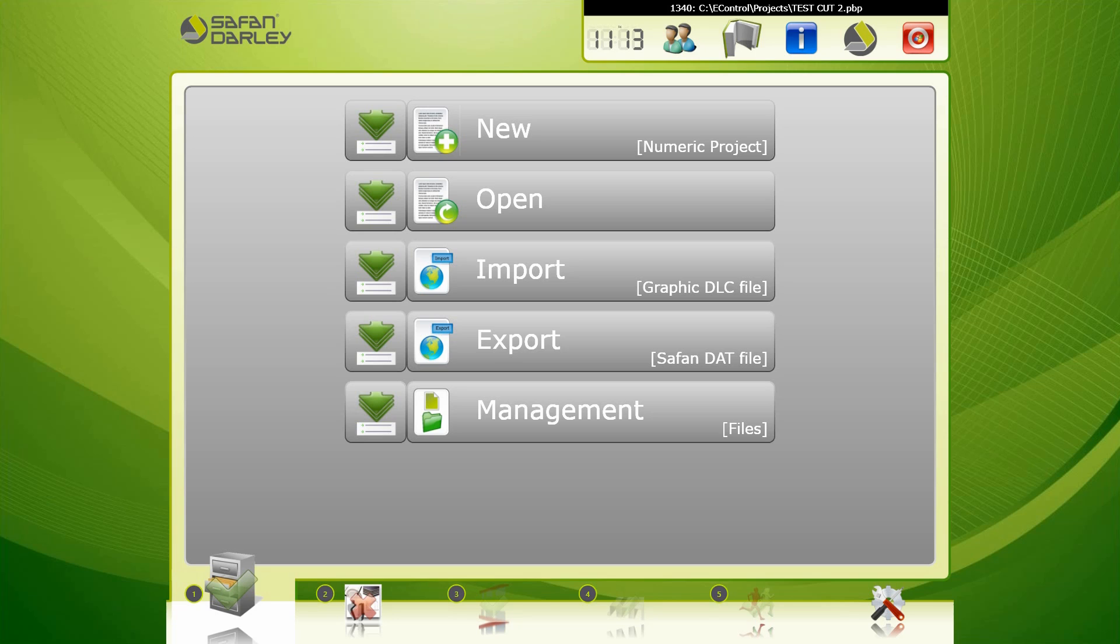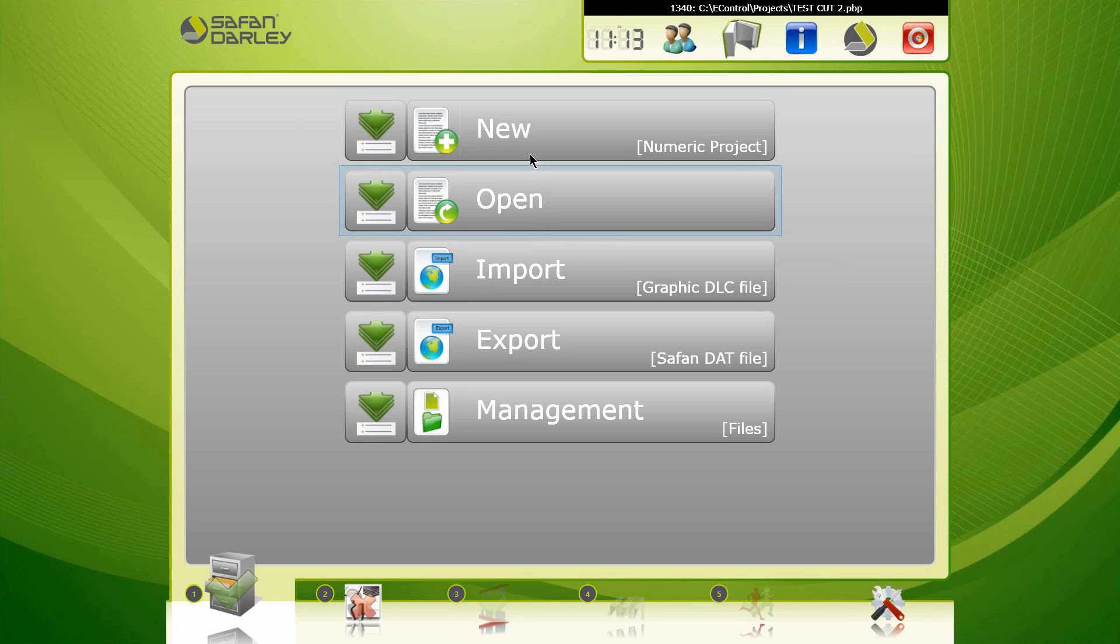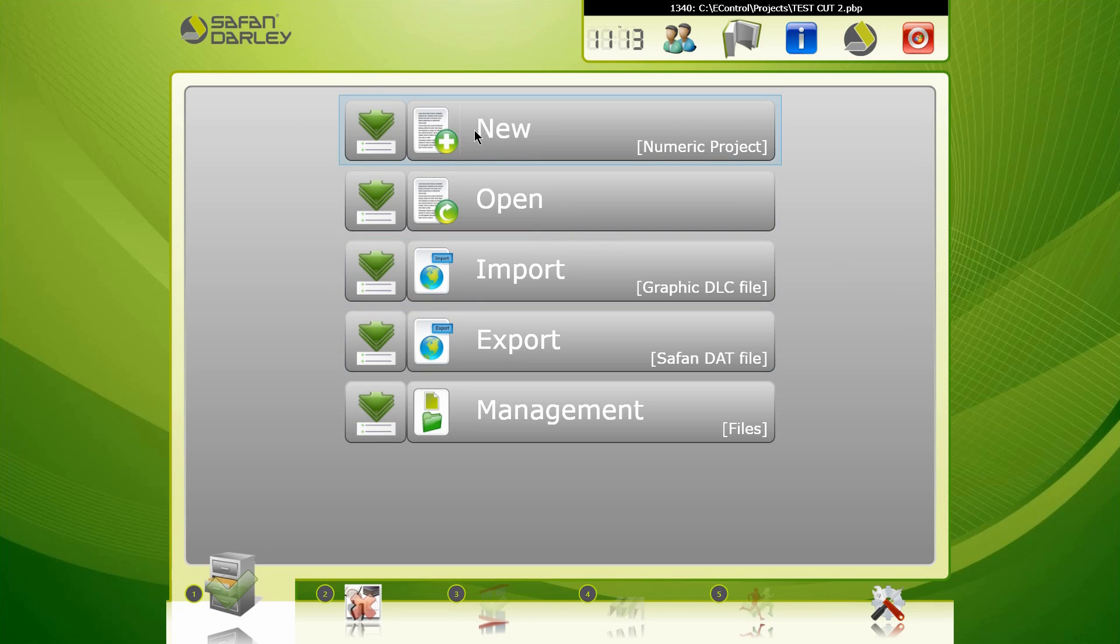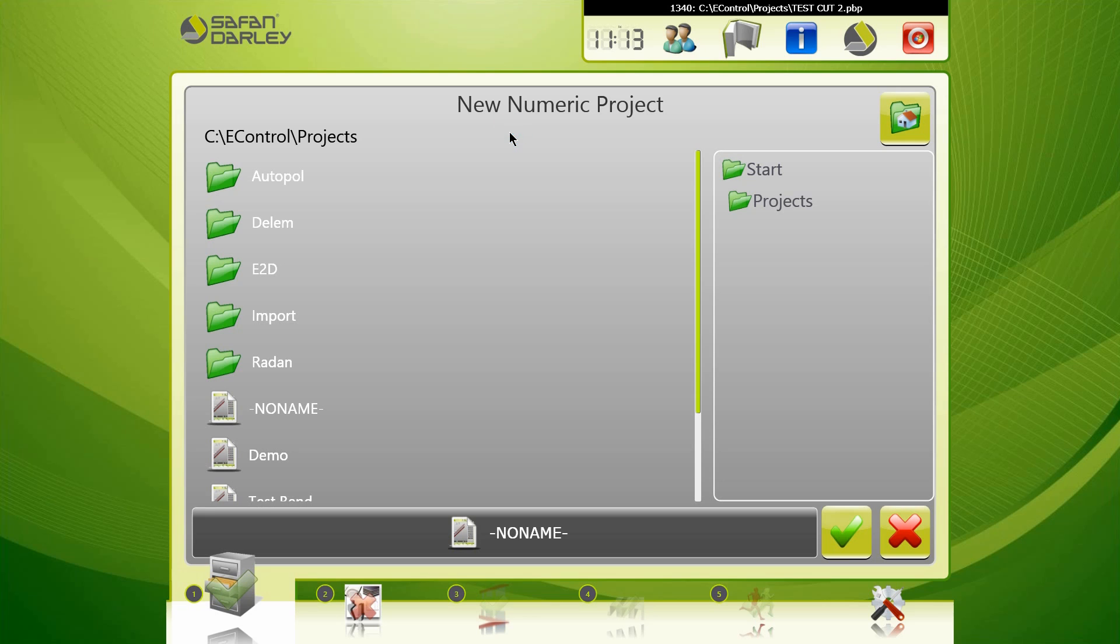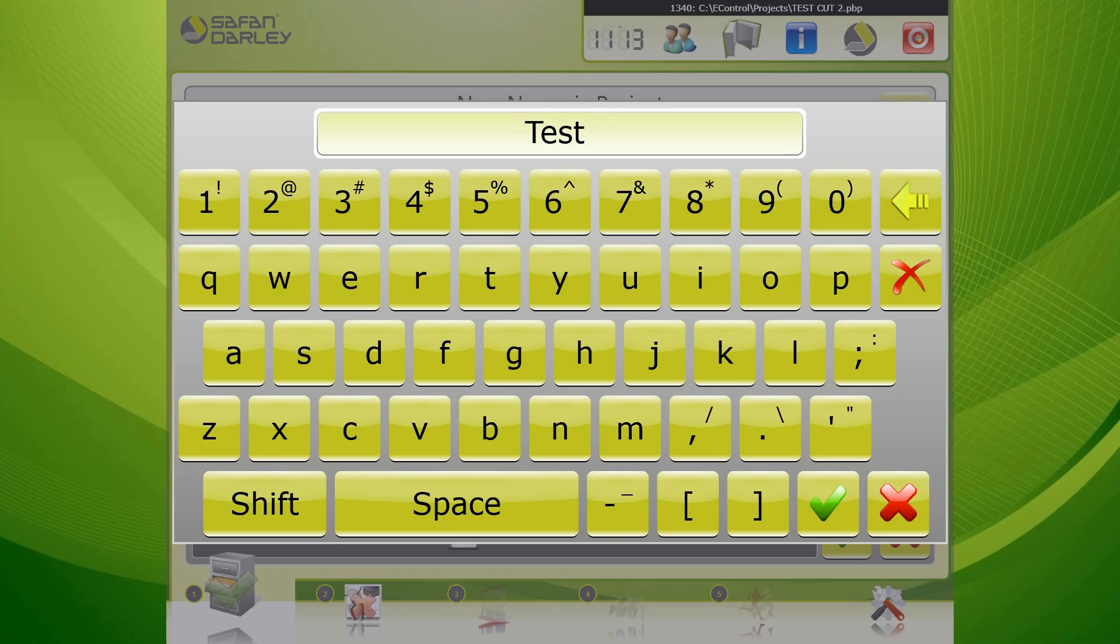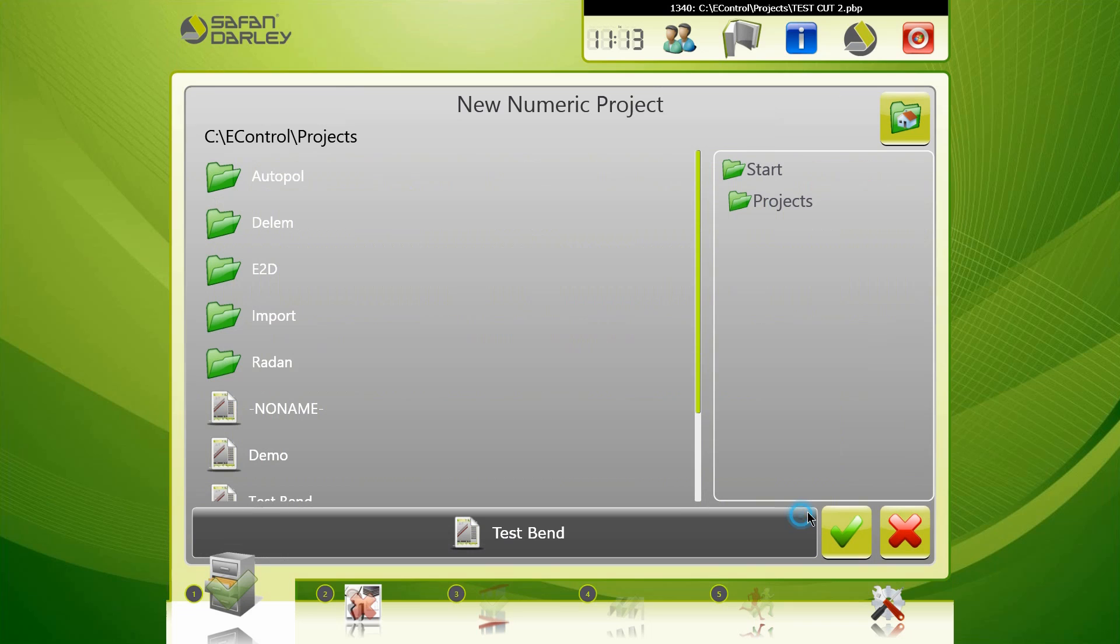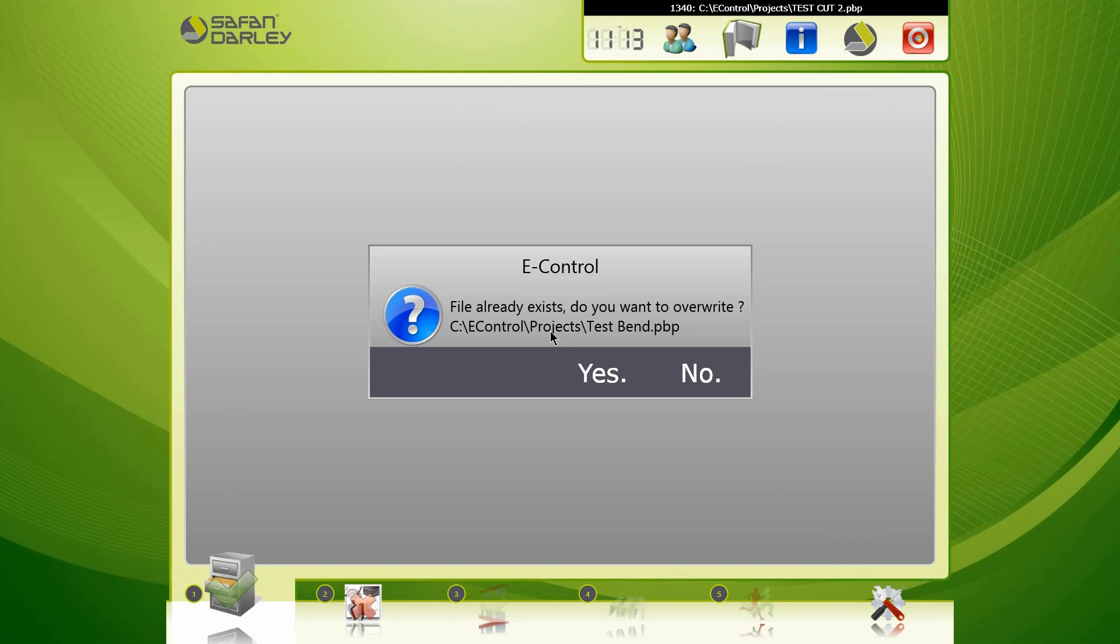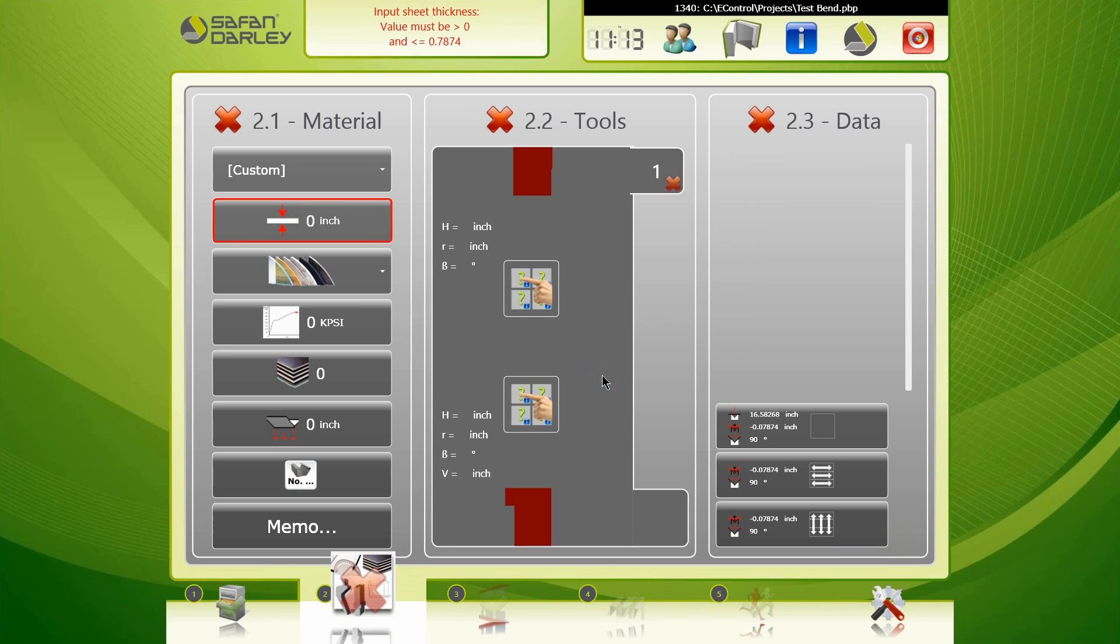Okay, in this video we're going to show you how to calibrate some material. We're going to start off by doing from the startup menu, we're going to hit a new file. It's going to make a new numeric project. Let's call this test band. Make sure you hit your green check mark to make it. I already have one there, we're going to copy over it.